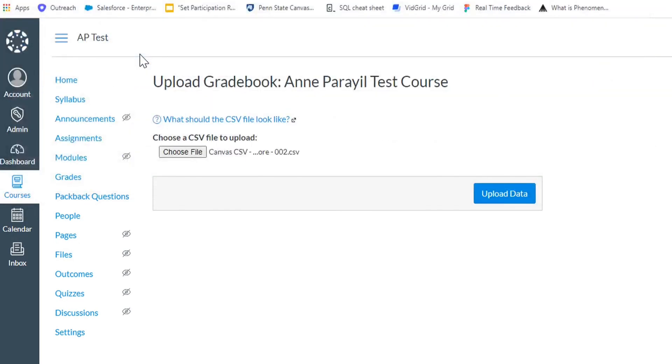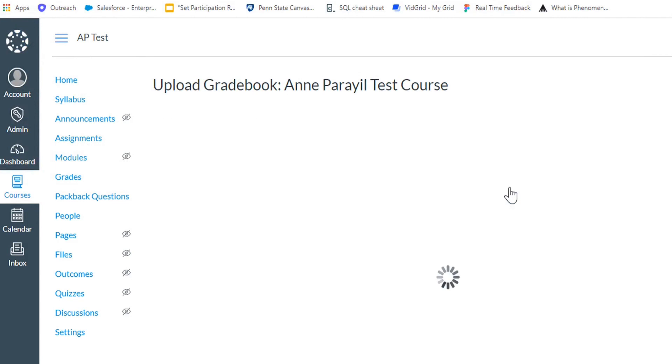It will take a few minutes to load into your gradebook, so don't be alarmed if you don't initially see any scores.